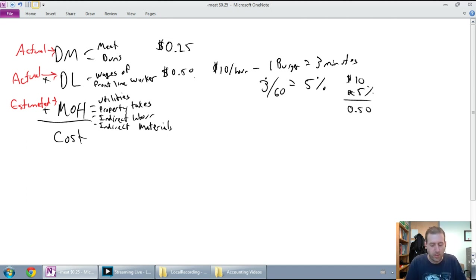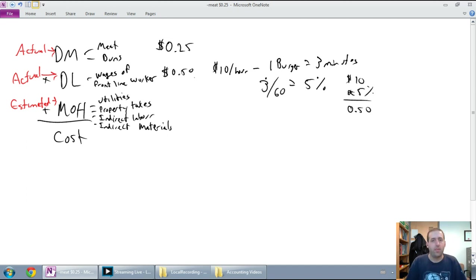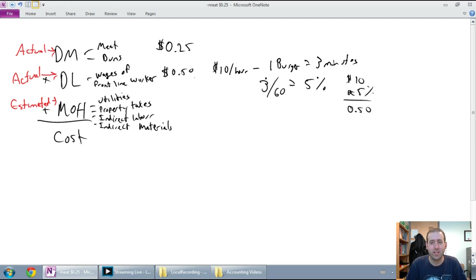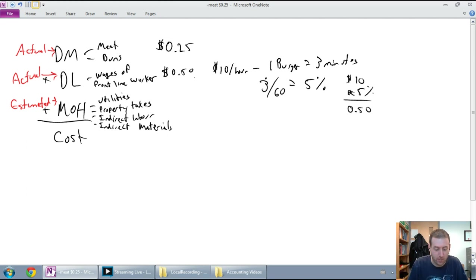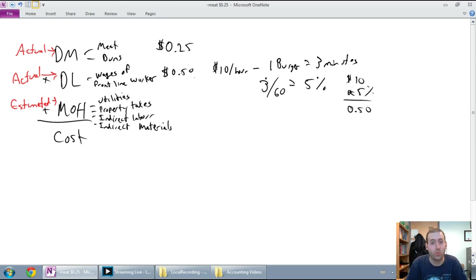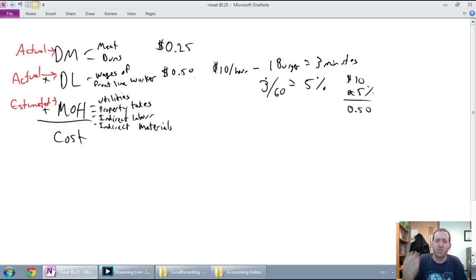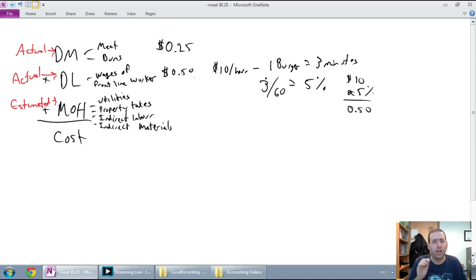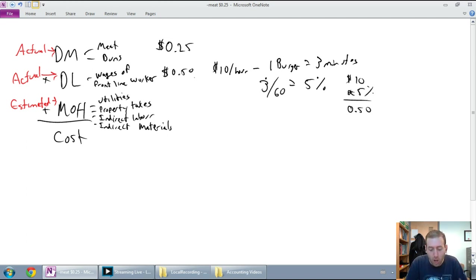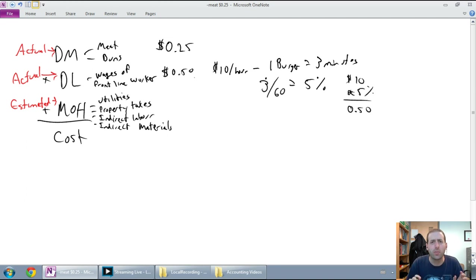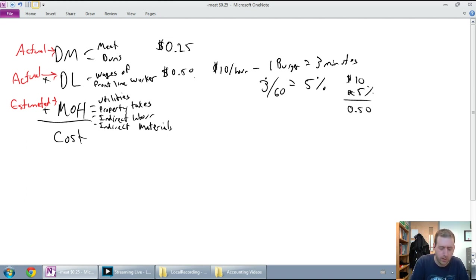The overhead, though, how much utilities went into that burger? How much power went into that burger? How much property tax went into that burger? How many dollars worth of cleaning supplies went into that burger? Way harder to track. These factory costs are way harder to track. And so, what job order costing says is, use something called the predetermined overhead rate.